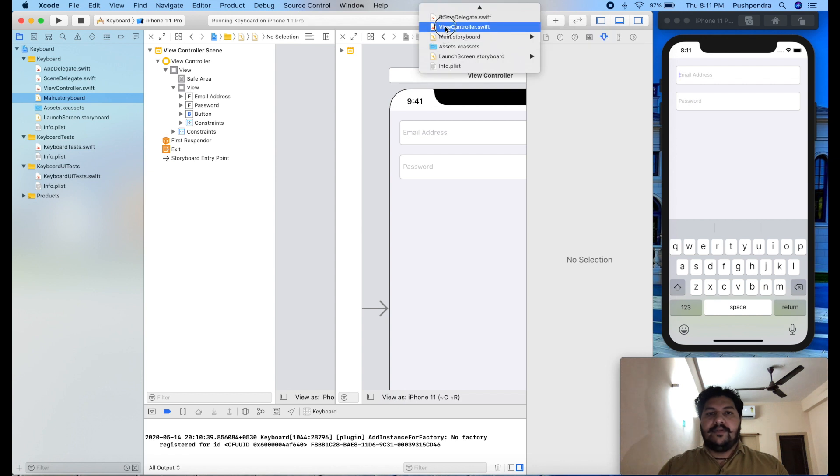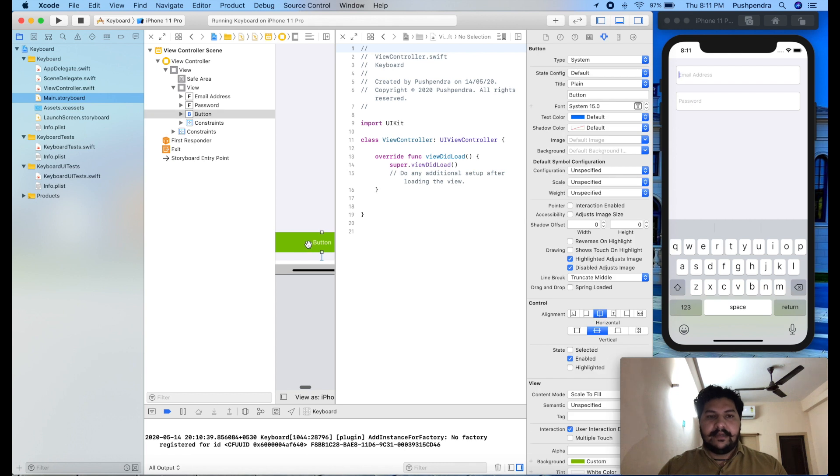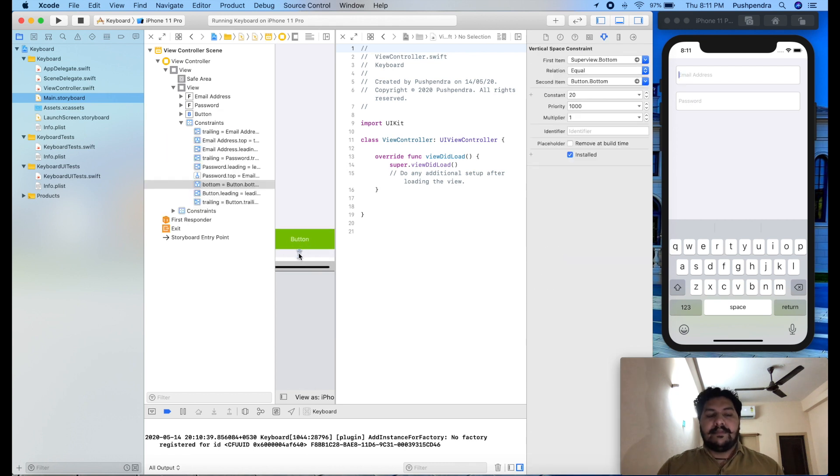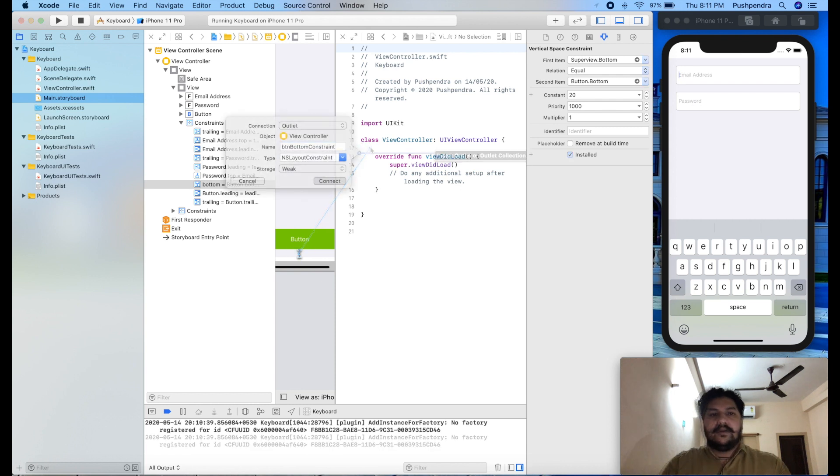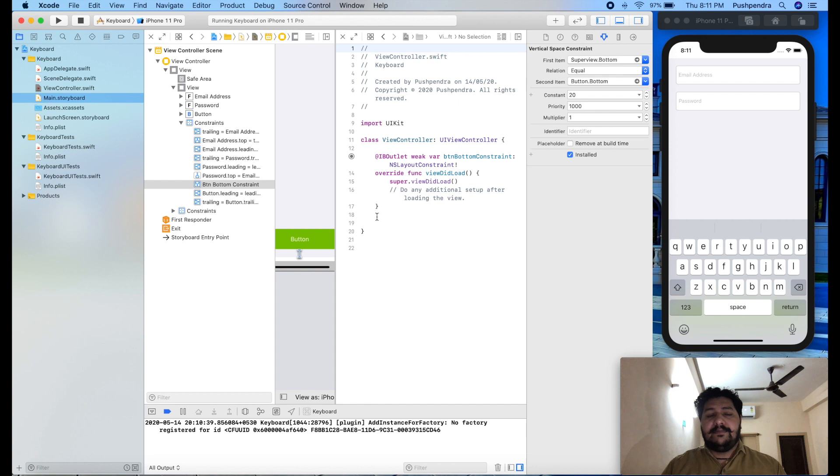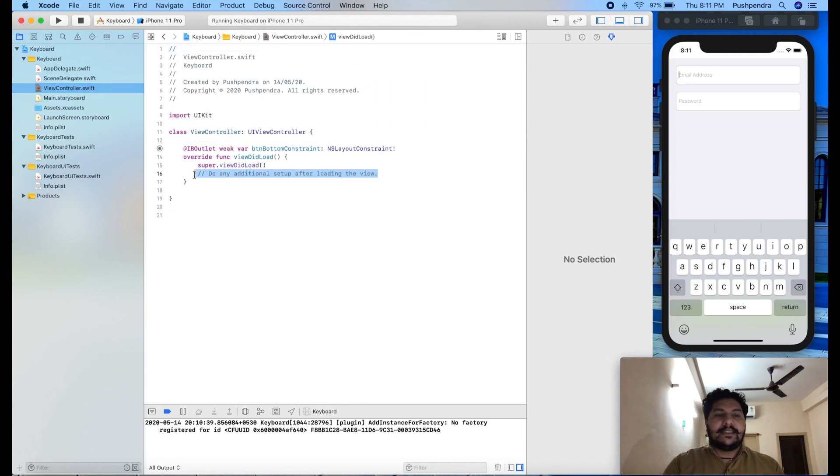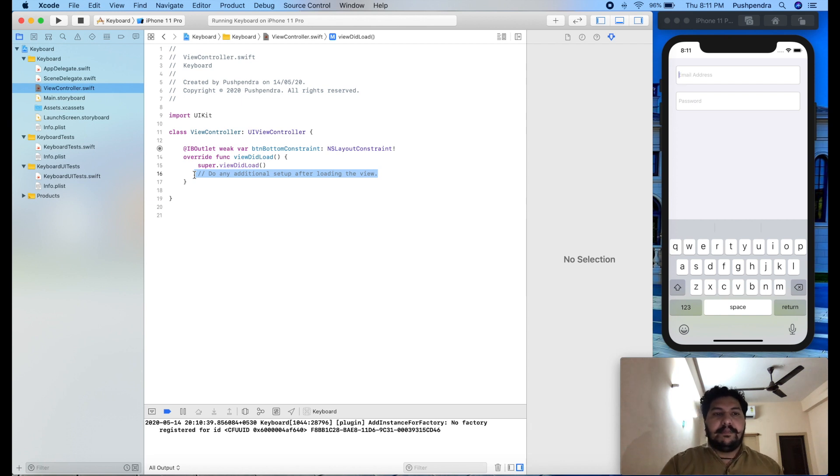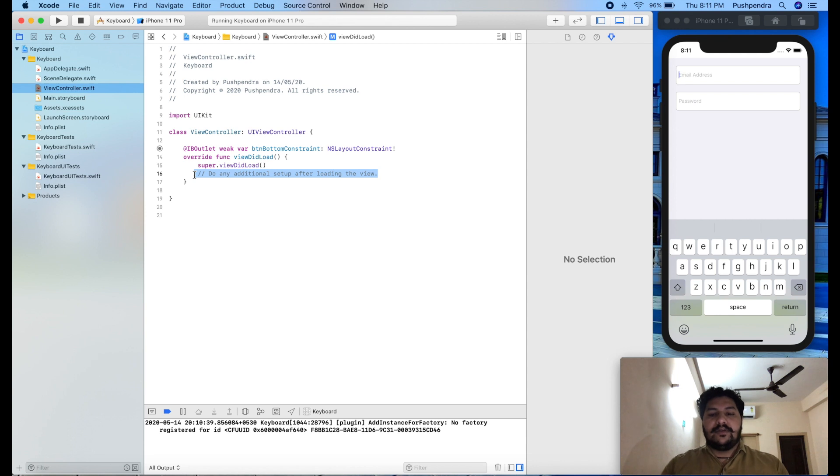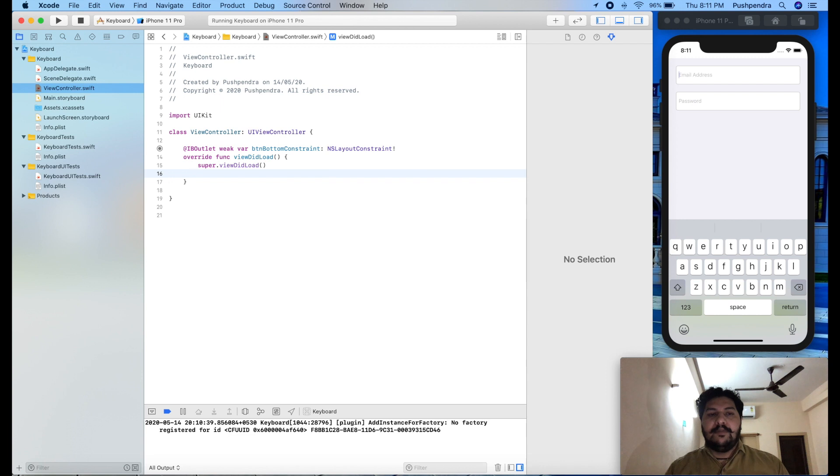So I will set all the required outlet in my view controller file. So I will open my view controller file and from here I will select button and button bottom constraint. I will take this constraint. So this is my button bottom constraint in very simple way. So open your view controller. I have already explained the notification center in my previous video and in this video I am also going to tell you how you have to use notification center for keyboard appear and keyboard disappear.